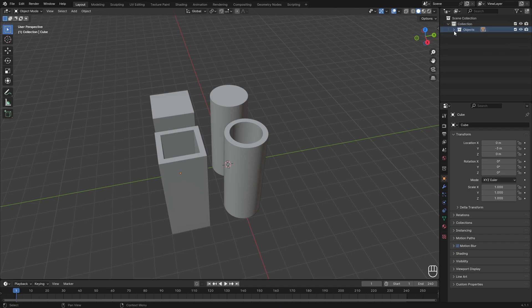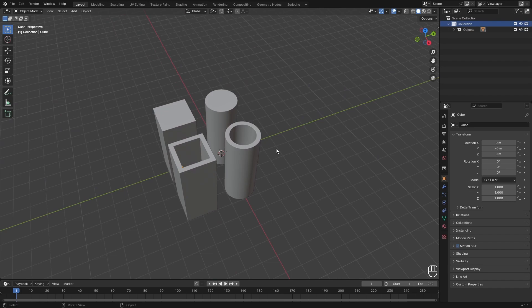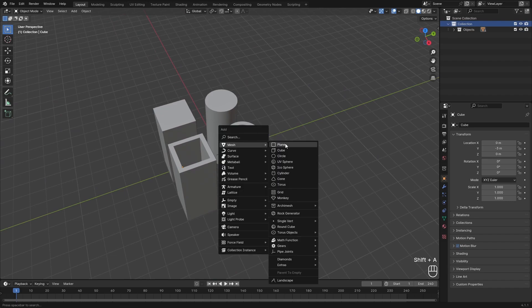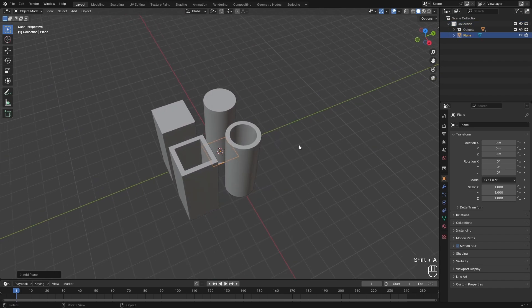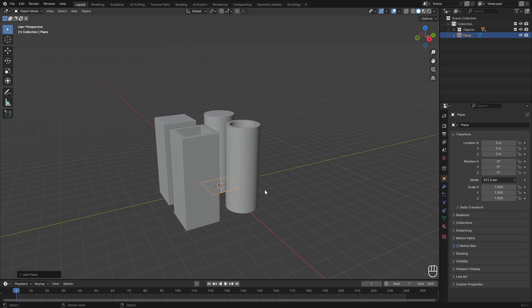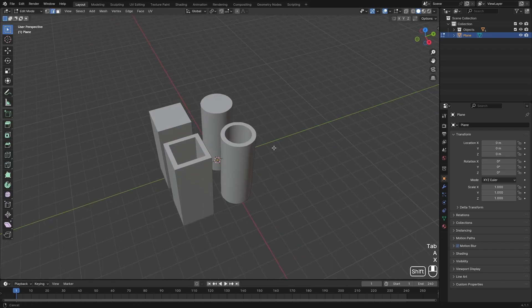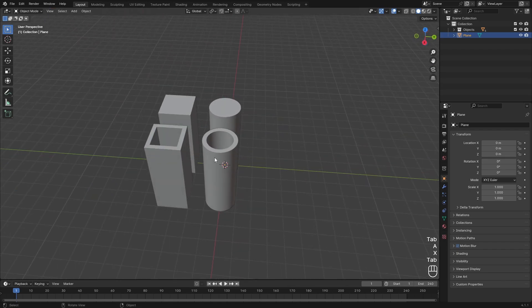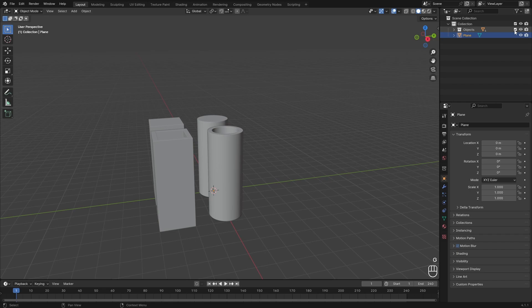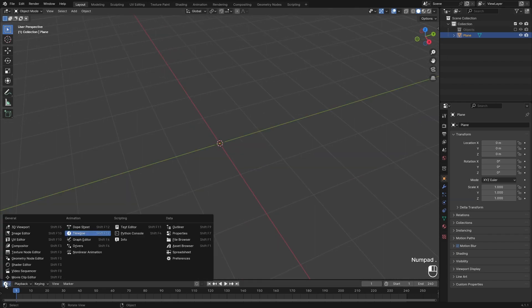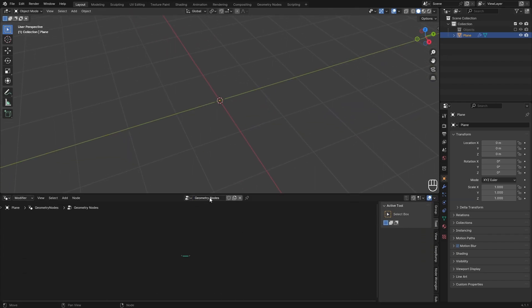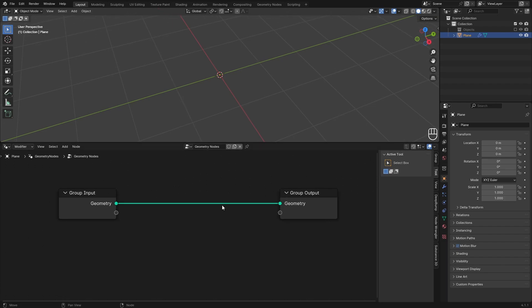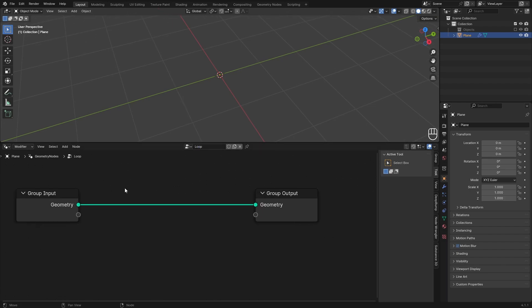To actually make the geometry nodes, I'm going to add in an object, doesn't really matter what it is, it just needs to be able to get a geometry nodes modifier. We can delete all the vertices so we have an empty object. I'm also going to hide the objects collection, then open up my geometry node editor and add in a new geometry node setup. I'm going to call this Loop.